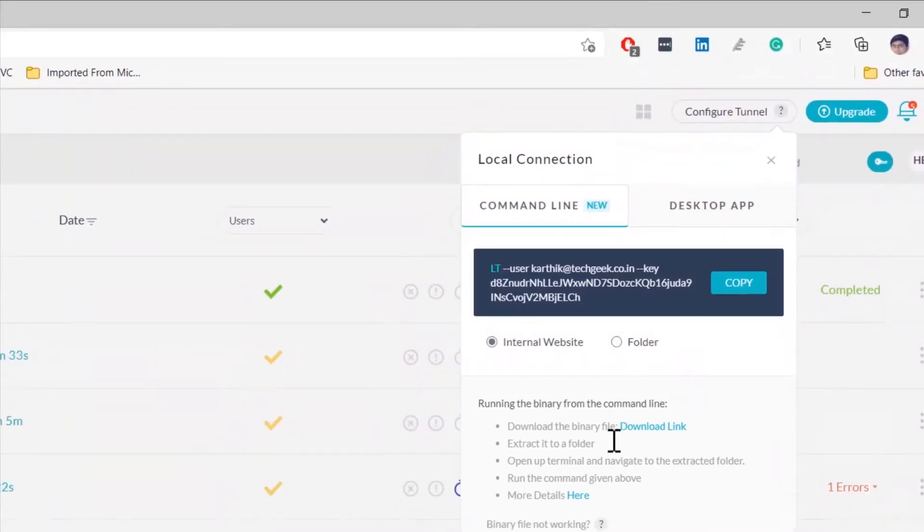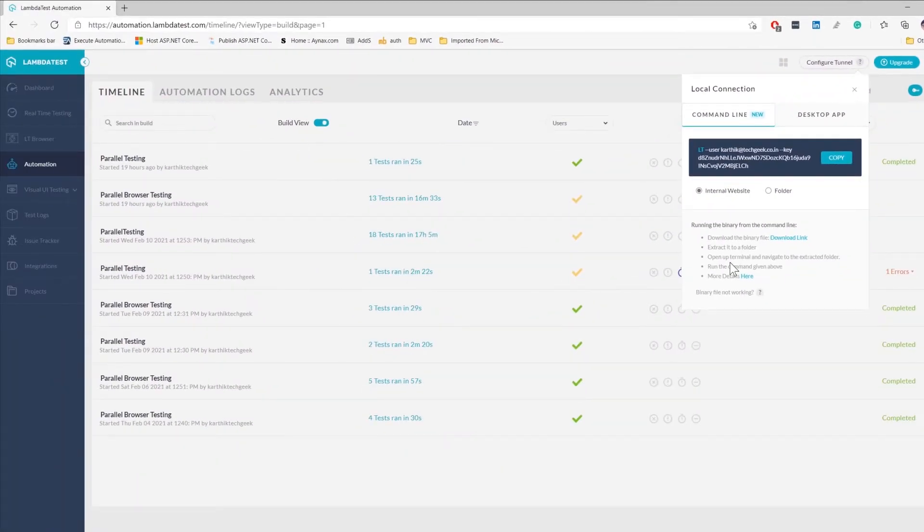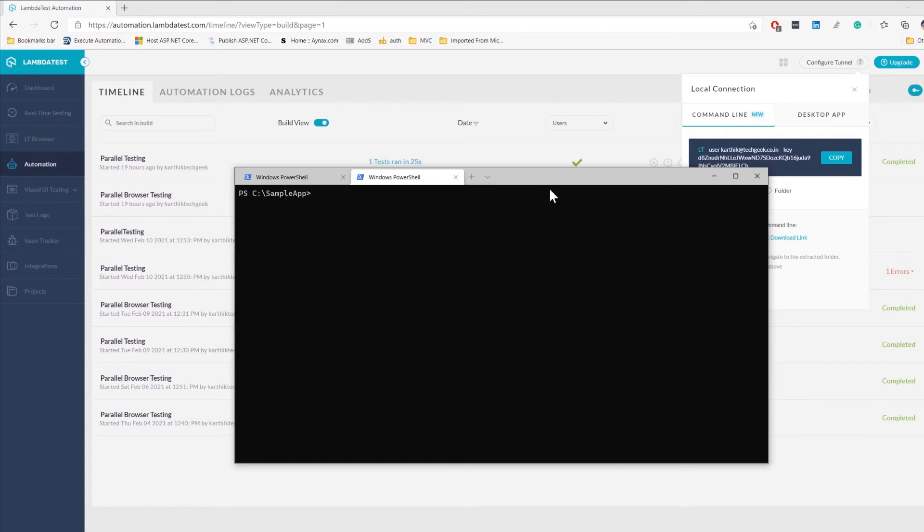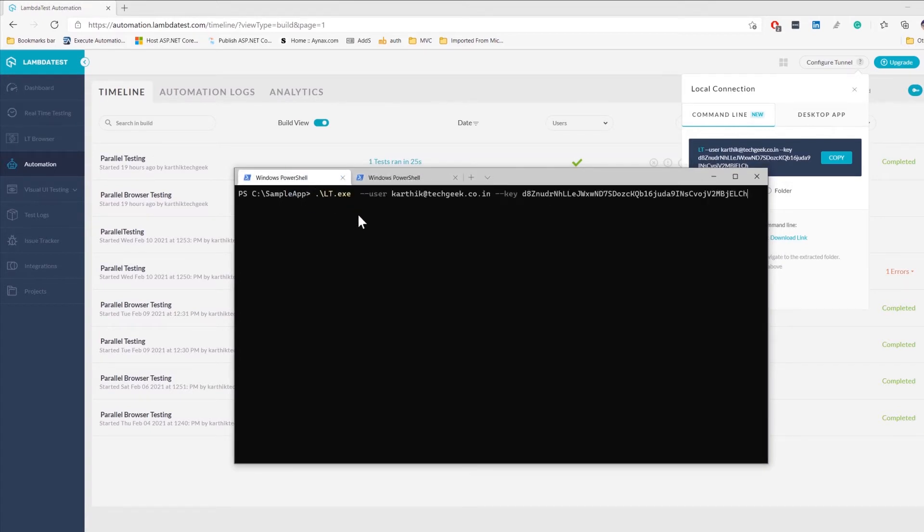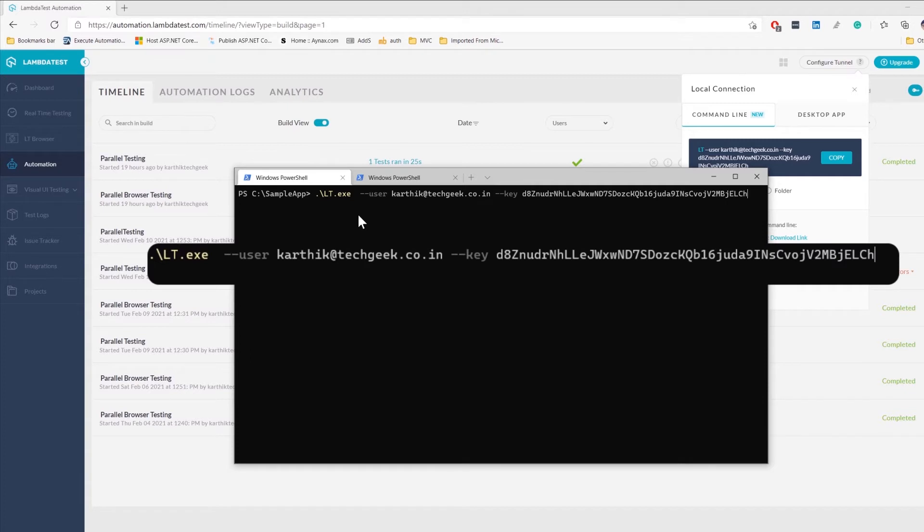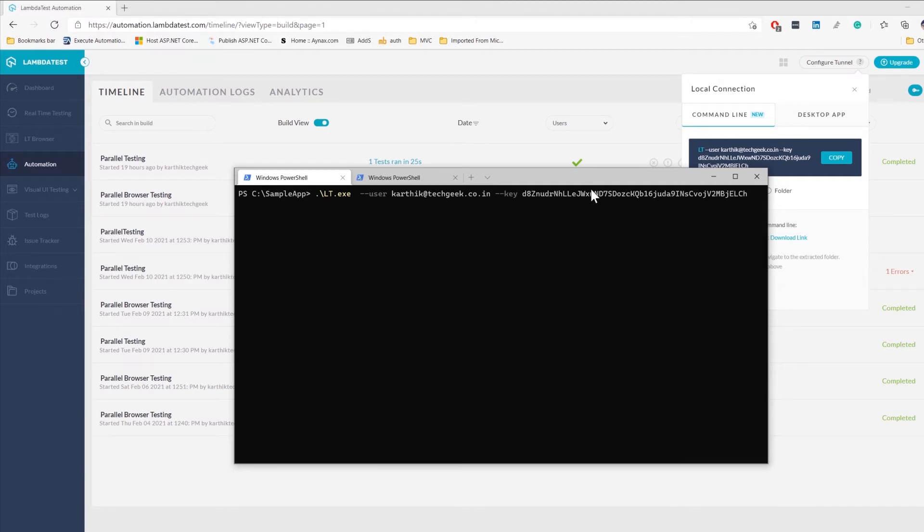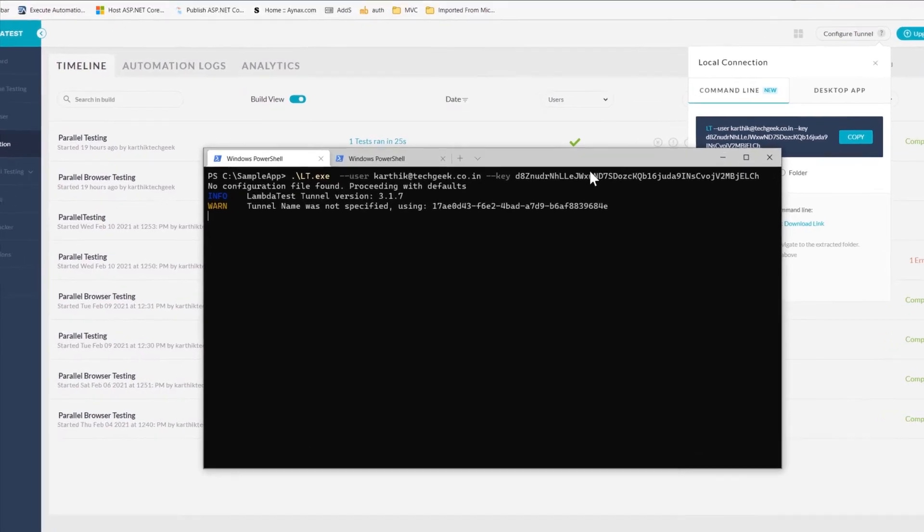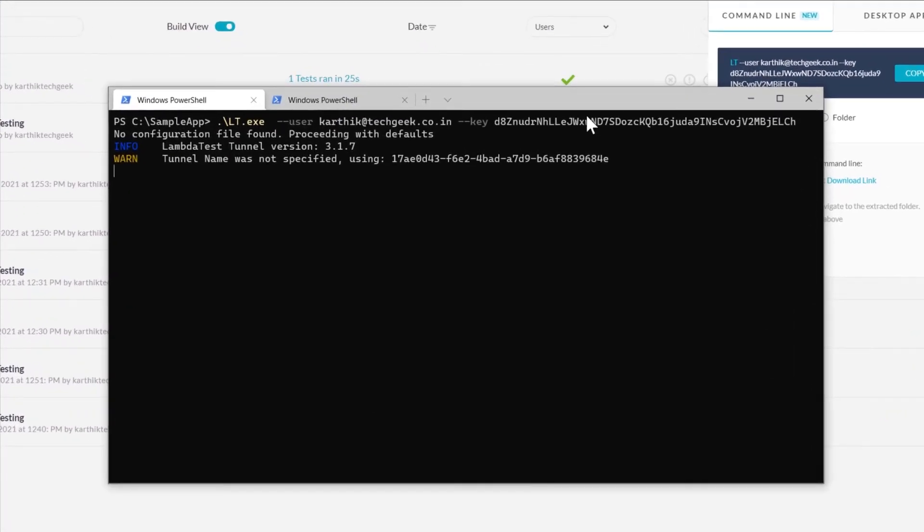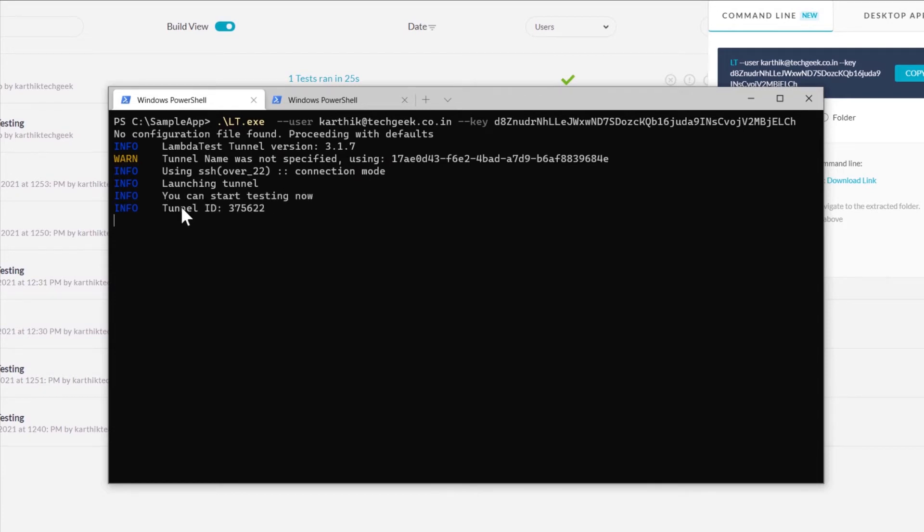If you have not downloaded the LambdaTest tunneling exe, then you can download it from here. Once the binary is downloaded, it is super easy to run the binary from our local machine. All we need to do is just run the command, which is going to be something like dot slash lt dot exe hyphen user my username and the key which securely communicates with our LambdaTest platform. I'm going to trigger the LambdaTest tunneling, and once I trigger it, it is going to communicate with the LambdaTest platform and achieve a secure LambdaTest connection using SSH. Now you can see that the tunnel has been started and it says you can start testing the application now.